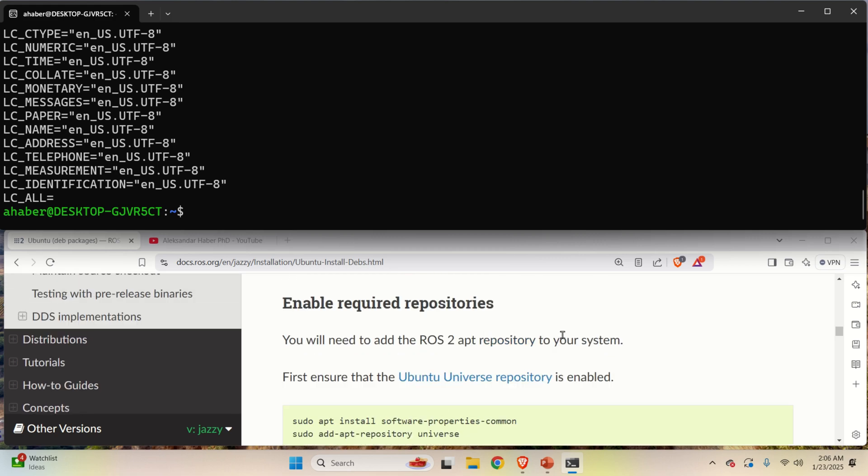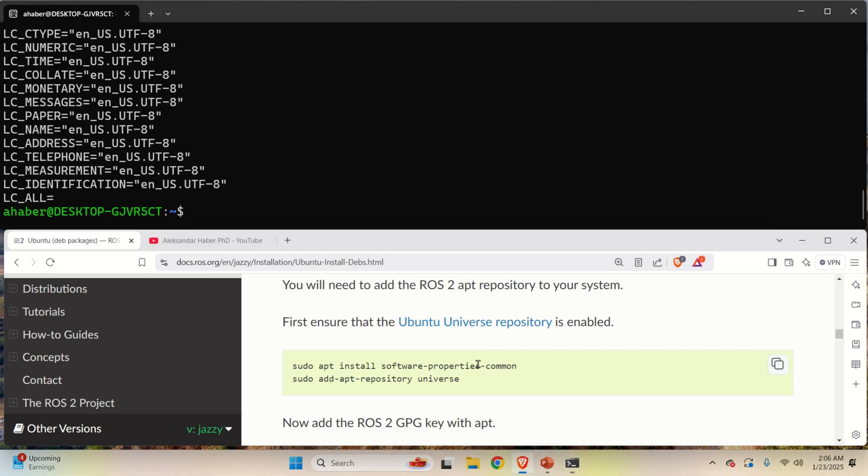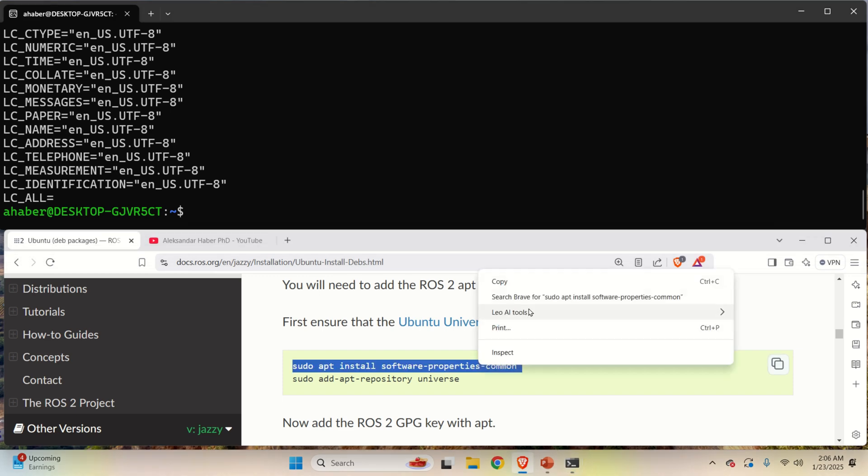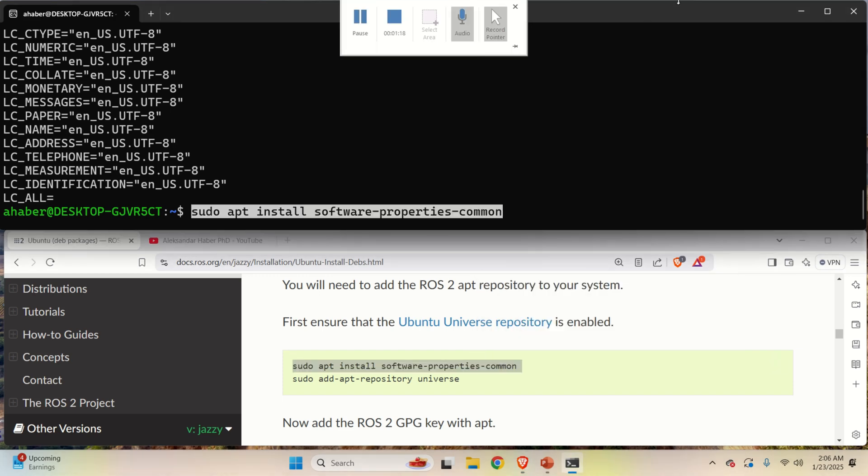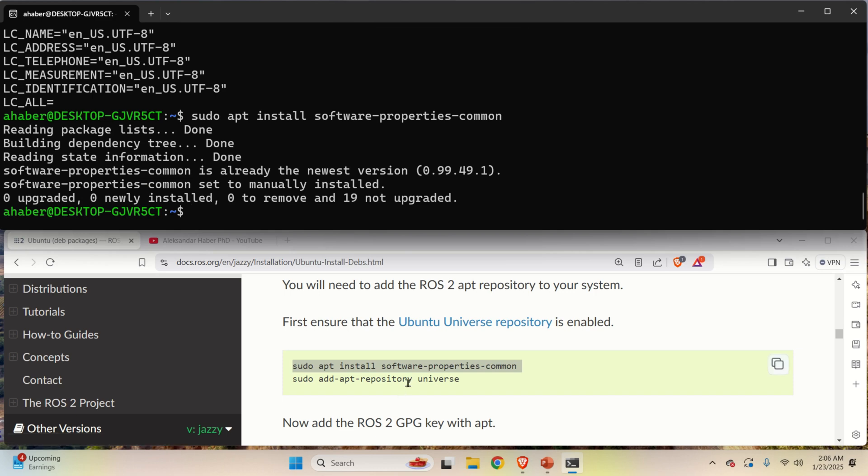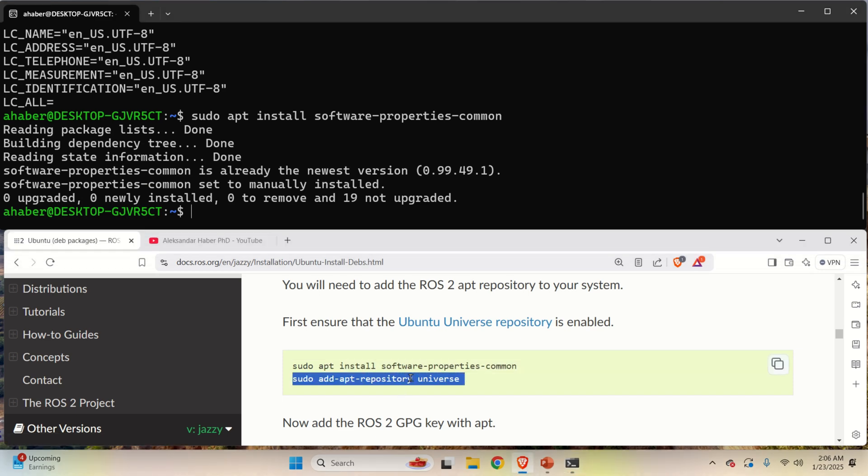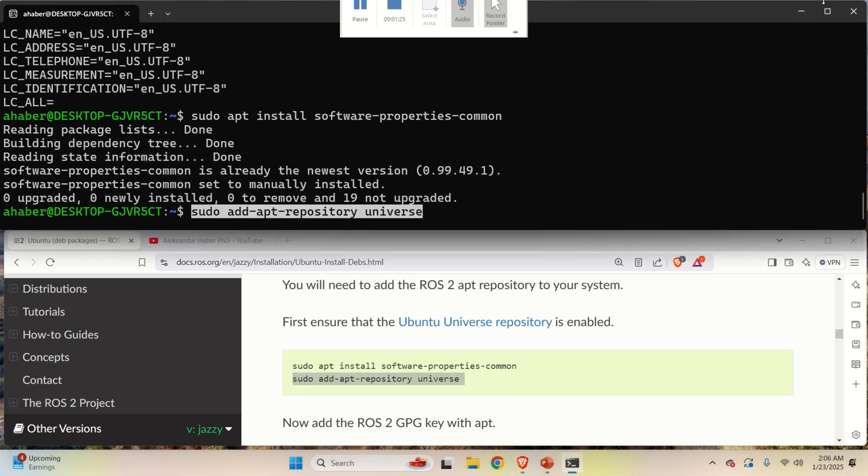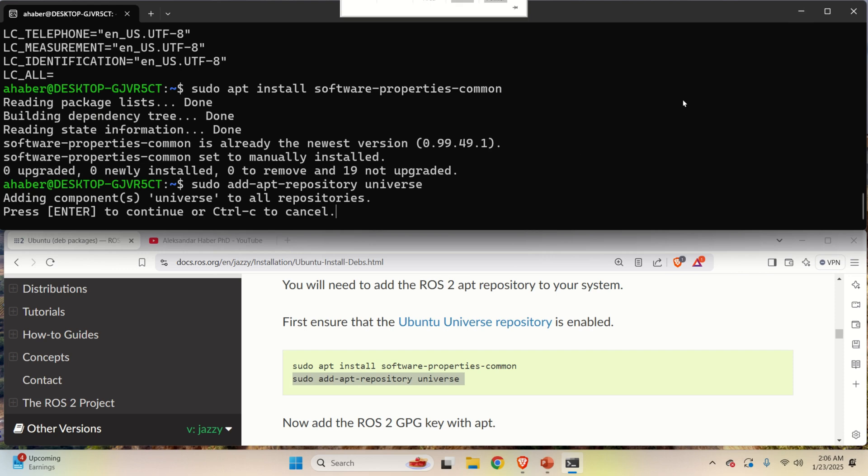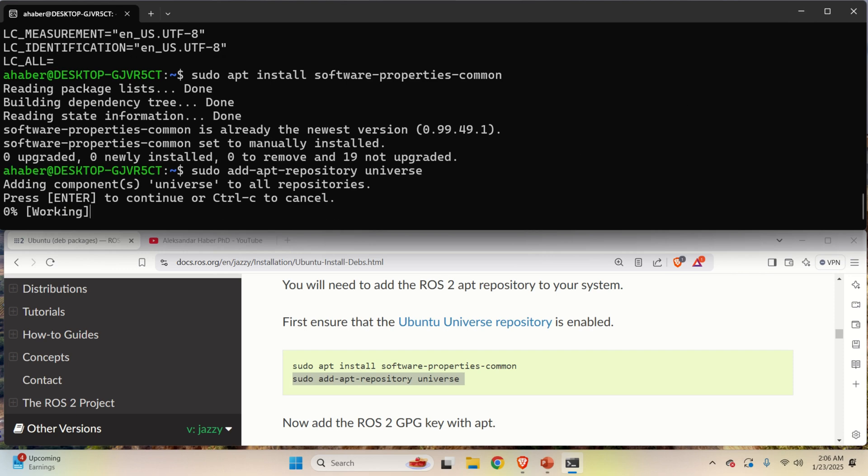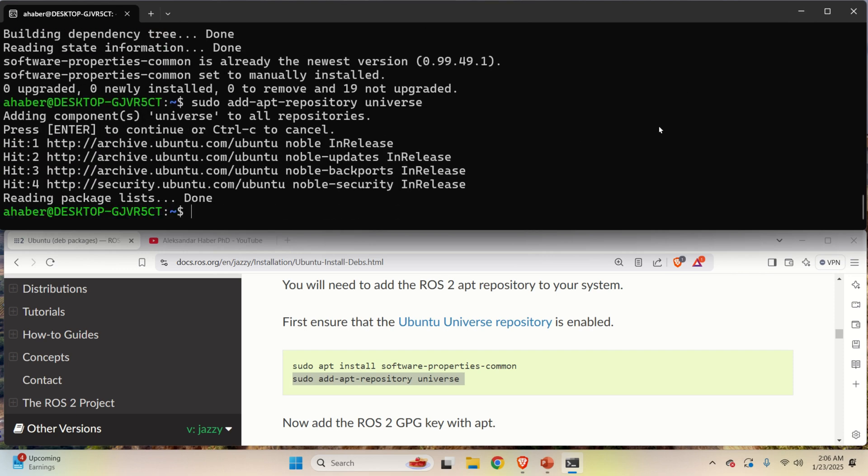Next thing is to ensure that Ubuntu Universe repository is enabled on our system. Consequently, let's run this command. And then let's install Universe. And let's press enter and that's it.